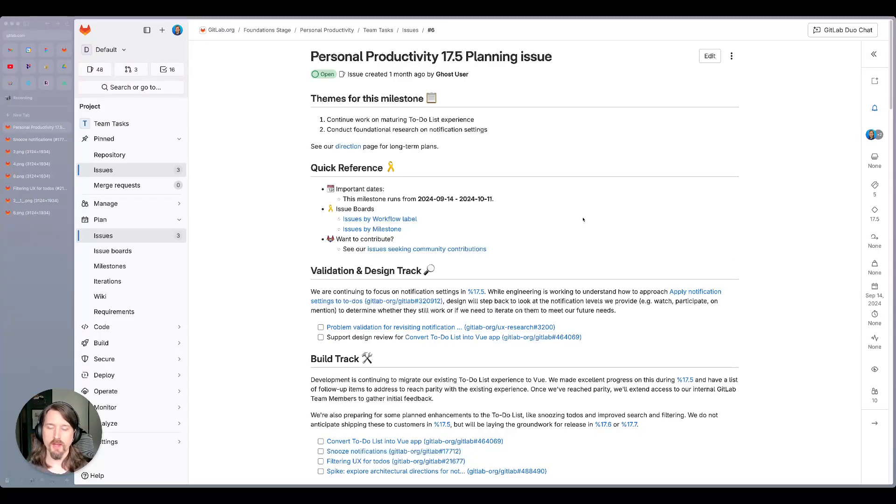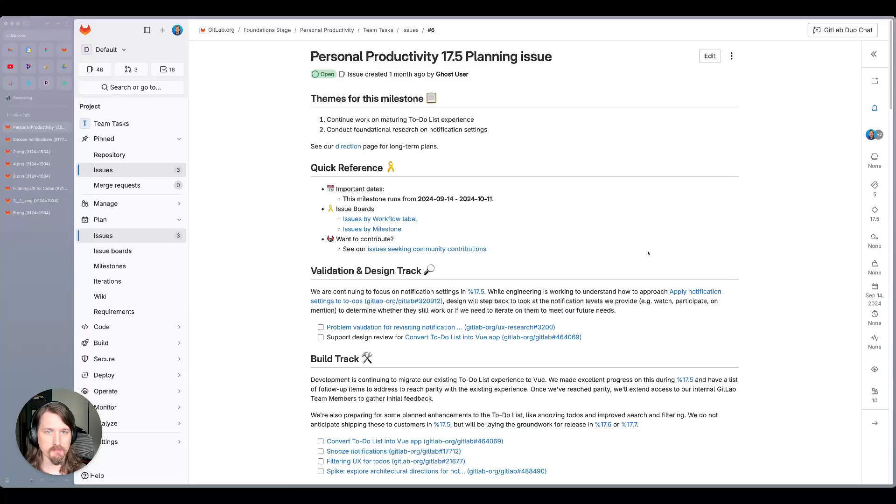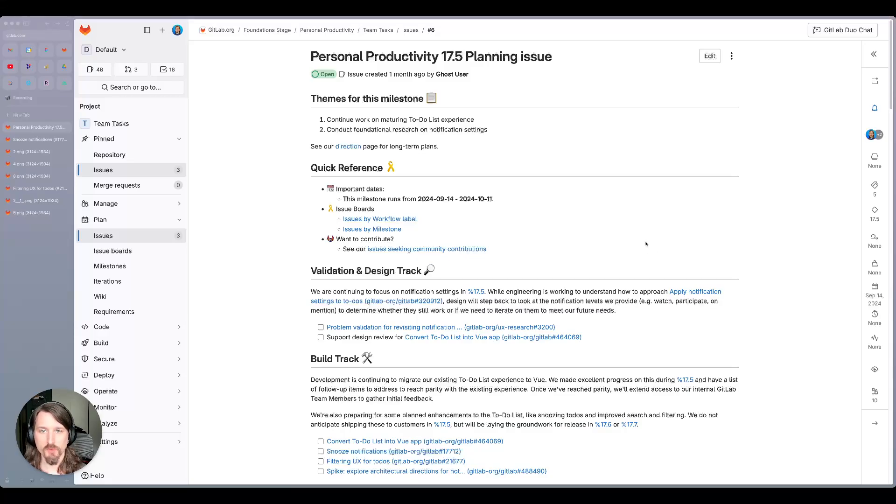Hello everyone, I'm Jeff Tucker, product manager for the personal productivity team here at GitLab. We're going to take a look at our 17.5 milestone plan for today. So we've got two themes we're looking at this milestone.